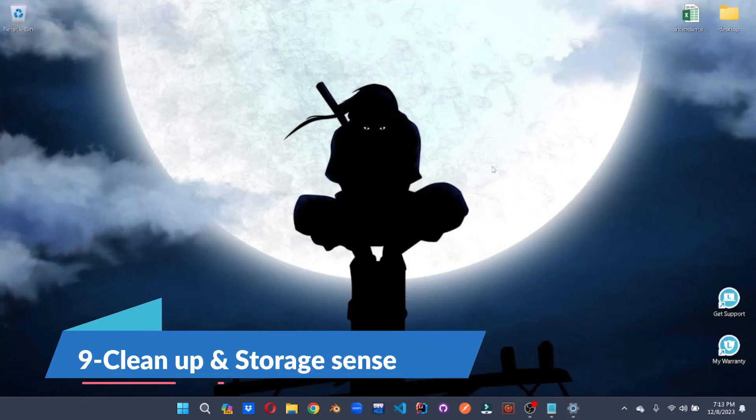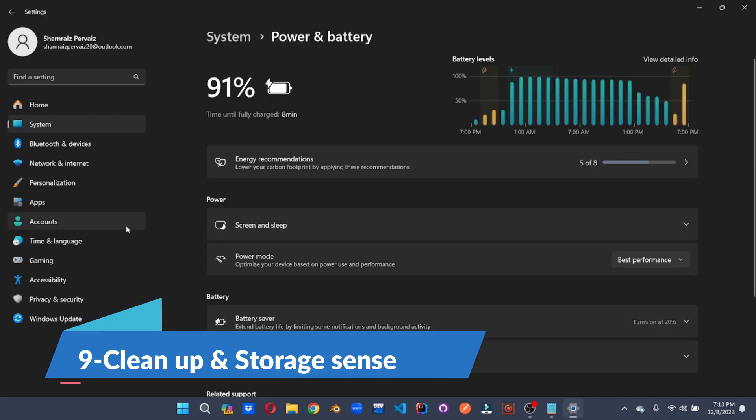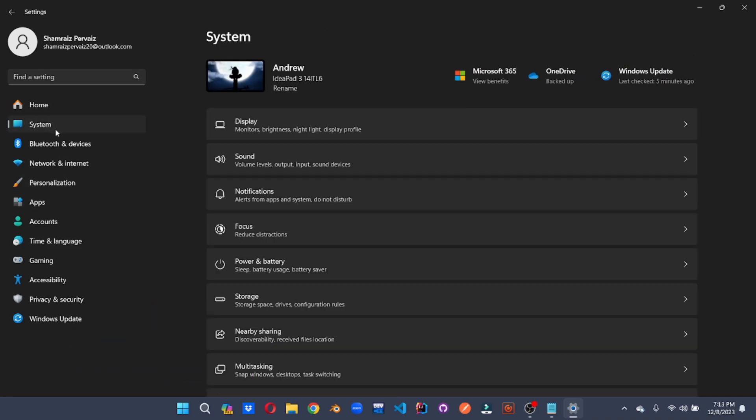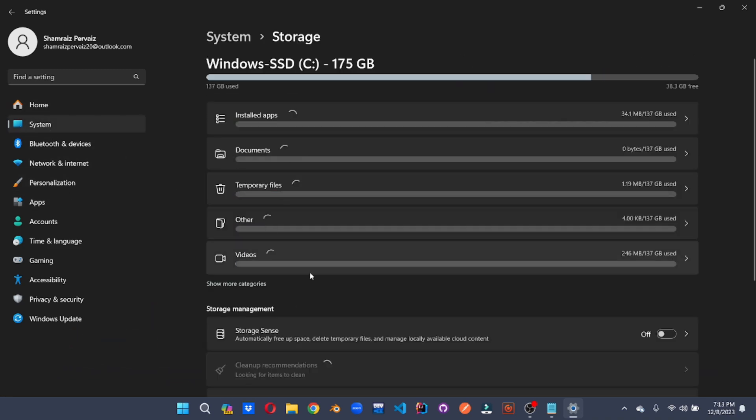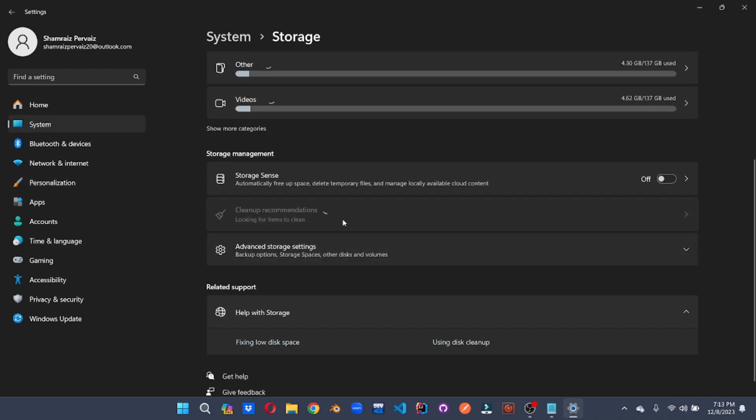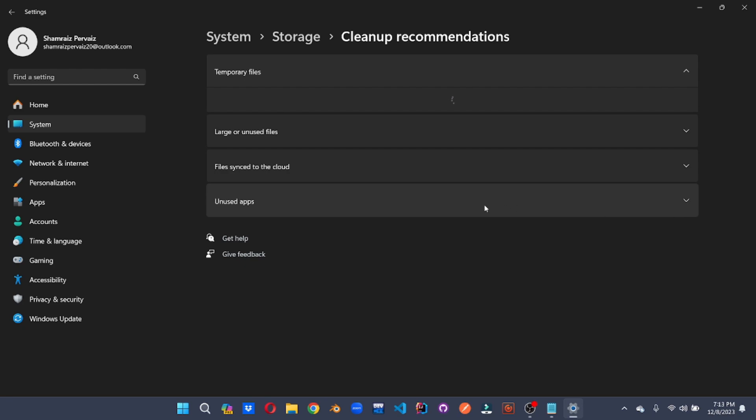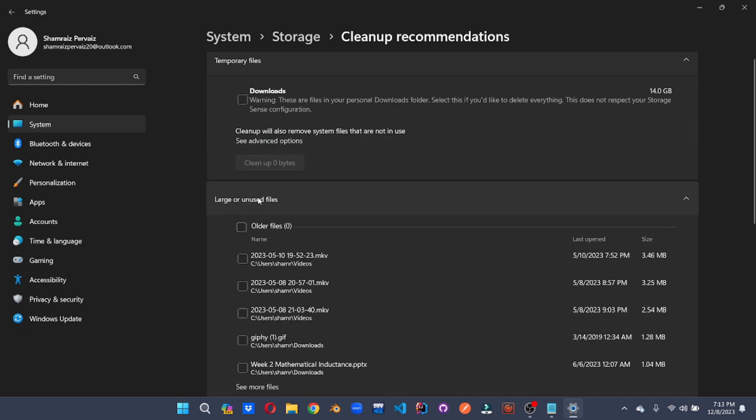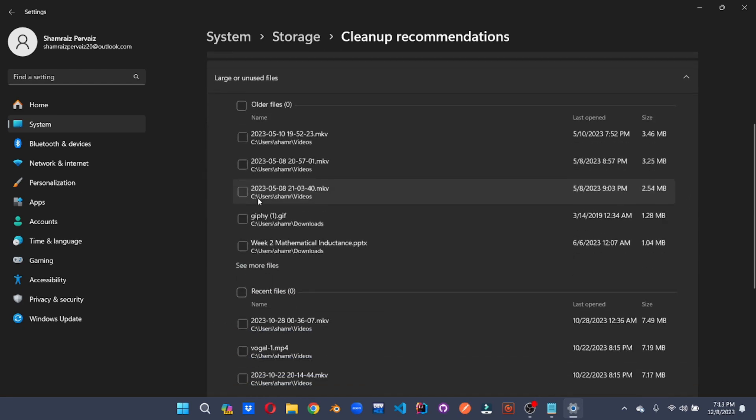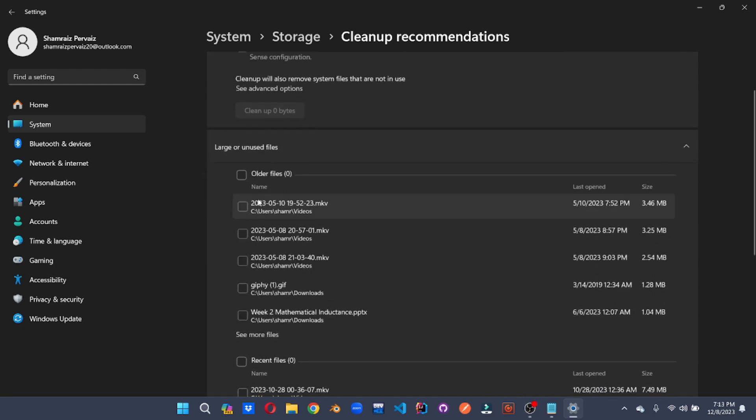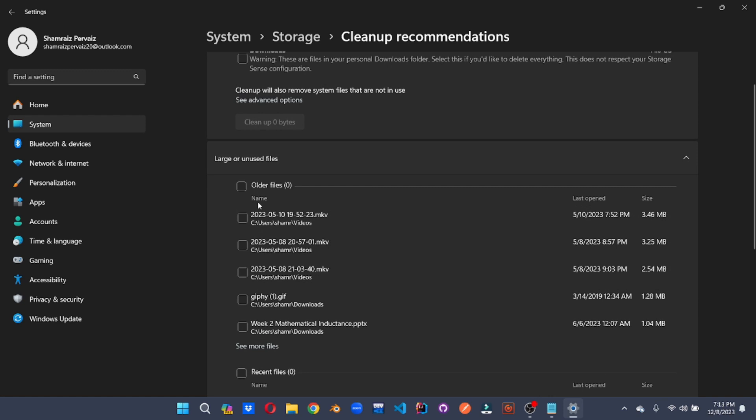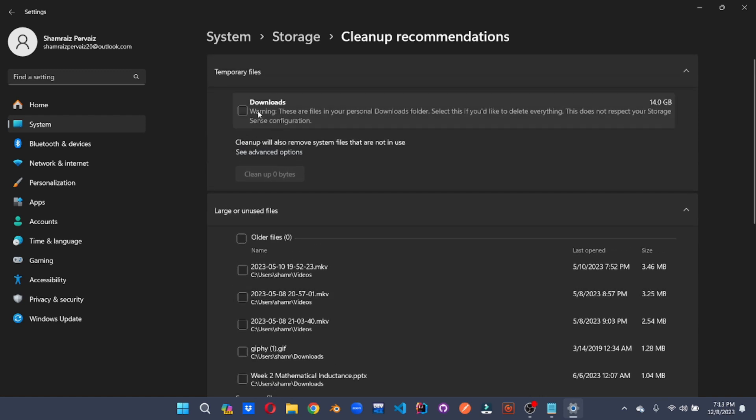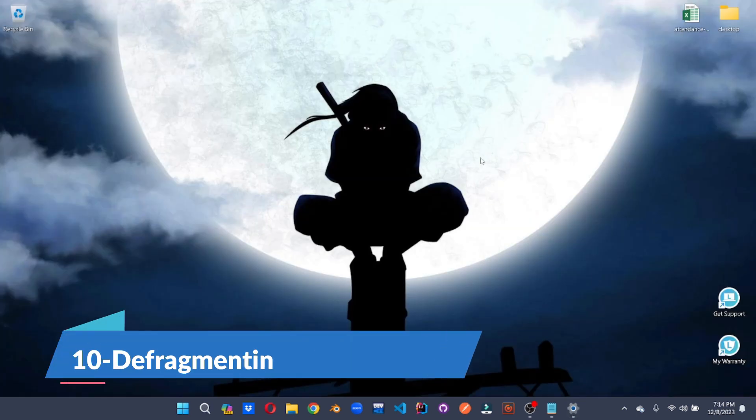Now it's time to clean up your system. For that, we'll go to the settings. And we'll go to system. Under the storage tab, we'll go here and activate the storage sense option. As well as we'll go to the cleanup recommendation. And here you can clean up all the files that you don't want. And the files that you no longer use. Make sure that the downloads option is unchecked because this will empty your downloads as well. This cleanup will free up some space and make your performance better.